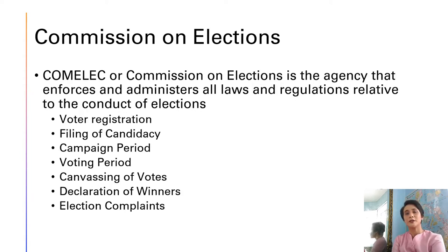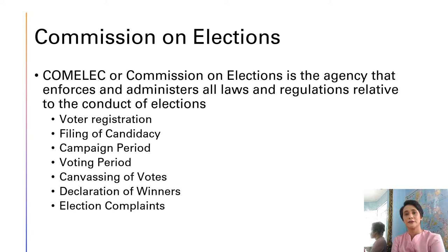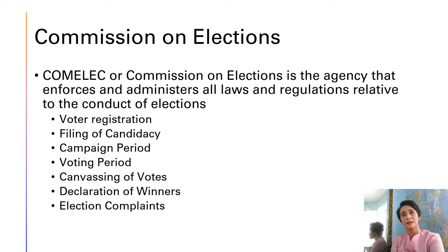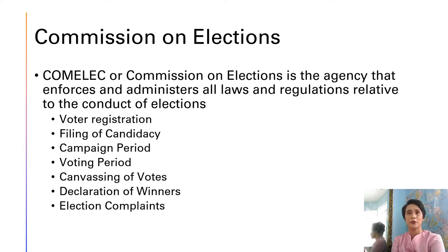The COMELEC, or Commission on Elections, is the agency that enforces and administers all laws and regulations relative to the conduct of elections. Some of these activities include voter registration, filing of candidacy, campaign period, voting, the canvassing of votes, declaration of winners, and election complaints.